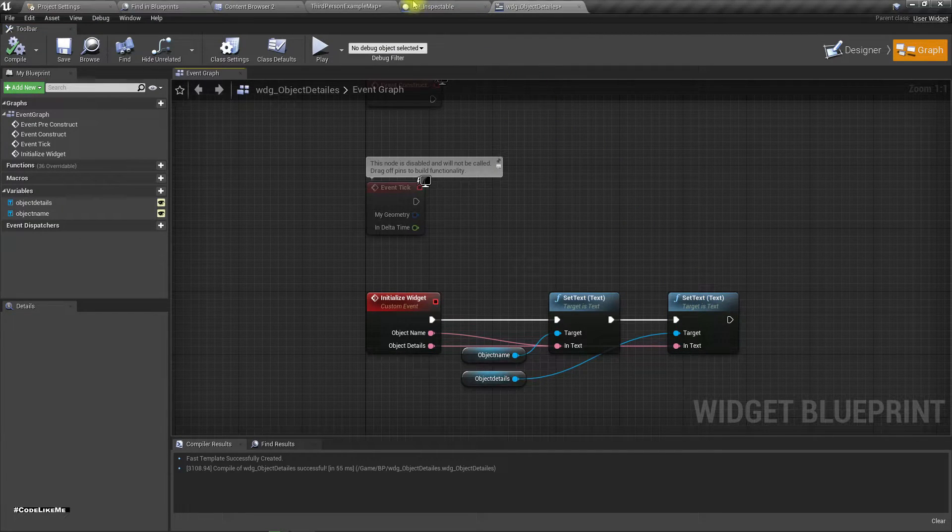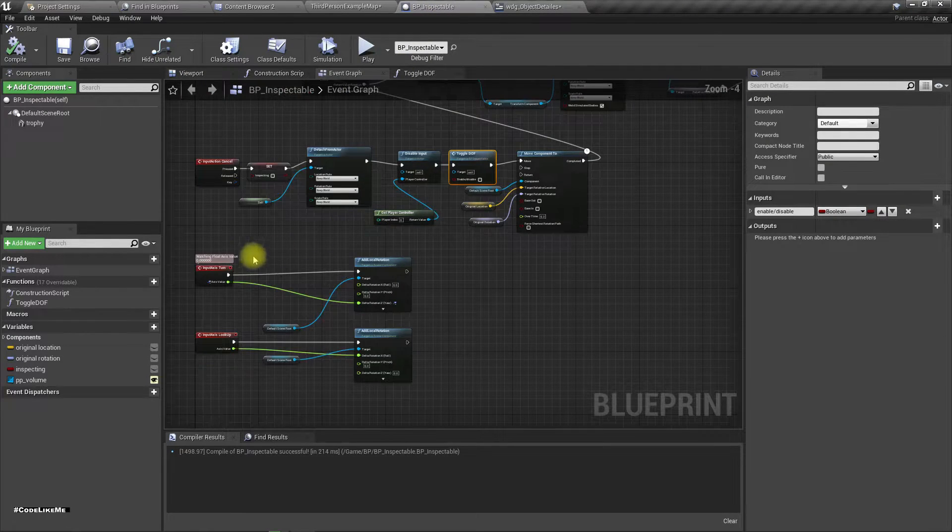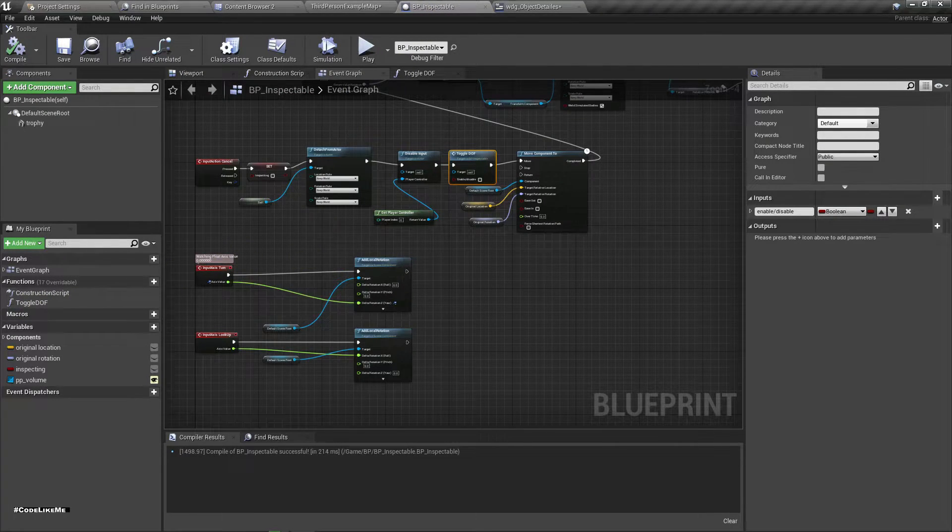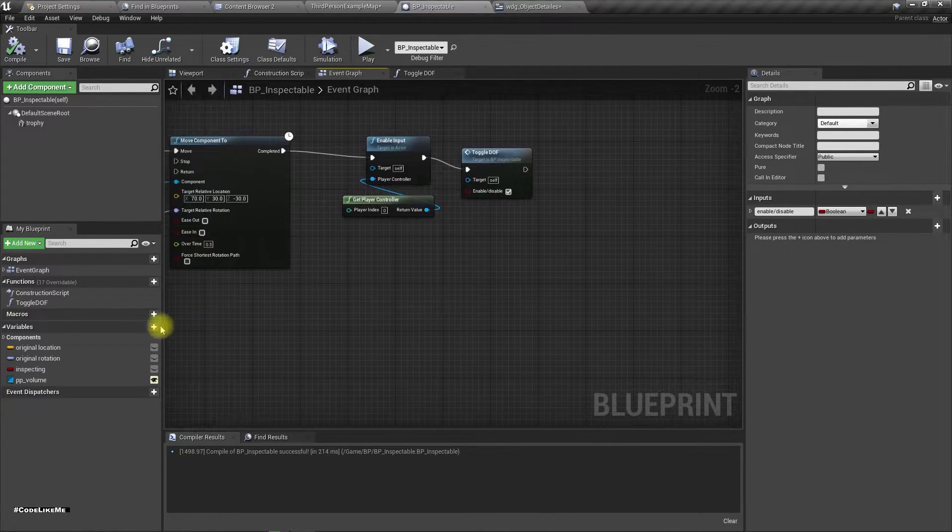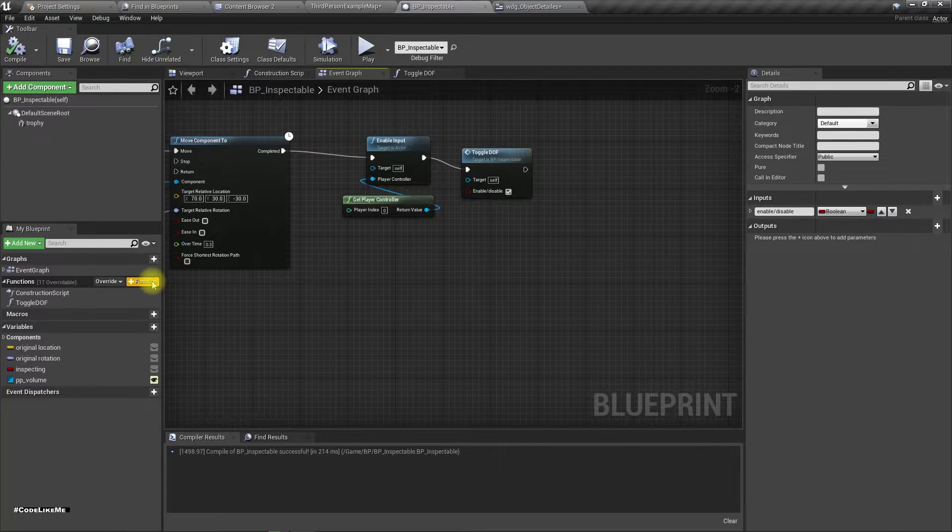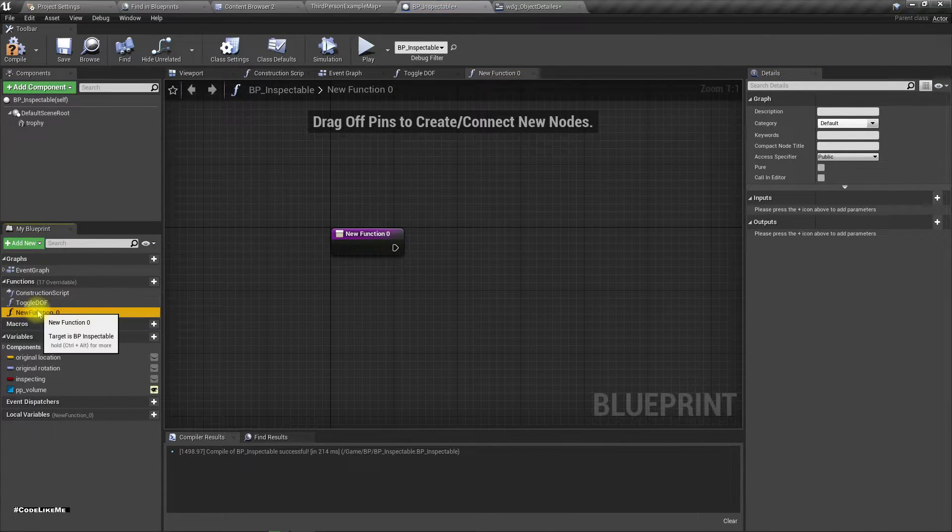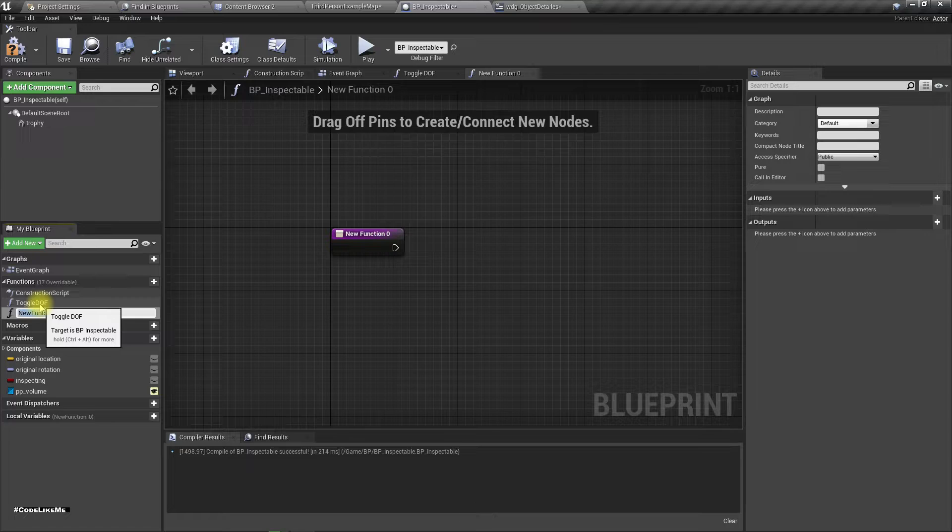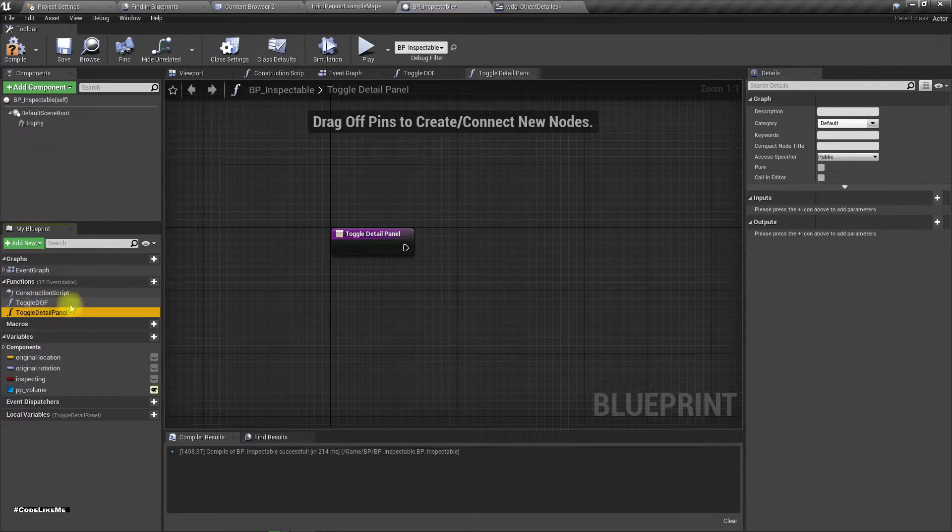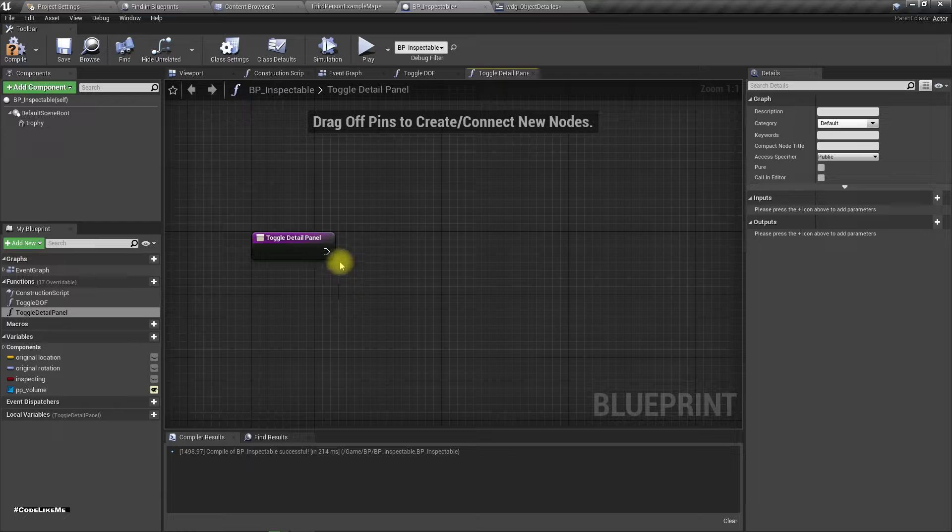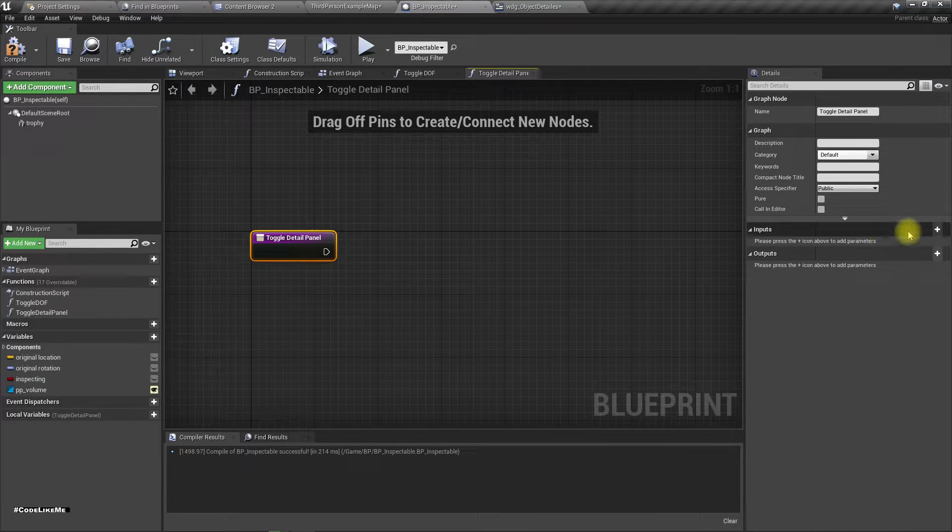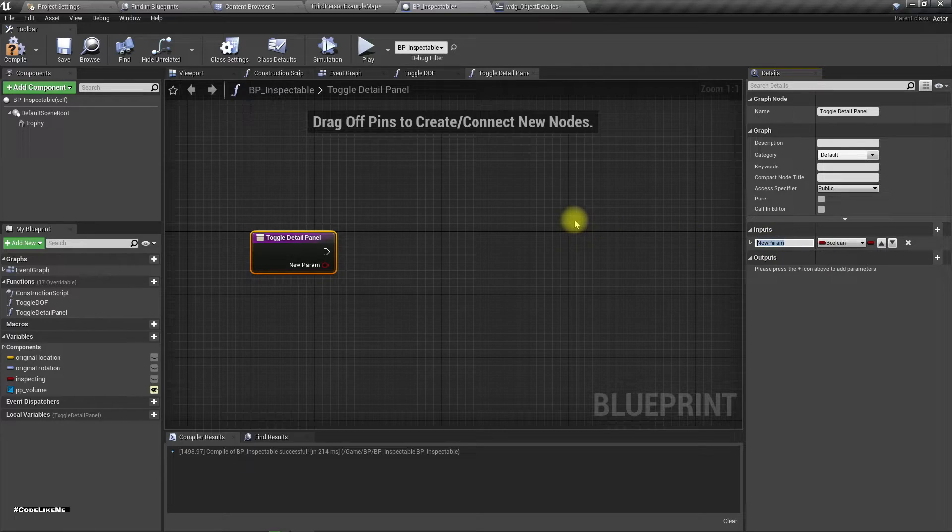Okay, so then what? Here I'll add another function, toggle, toggle detail panel. Now here also I need a branch, enable or disable.